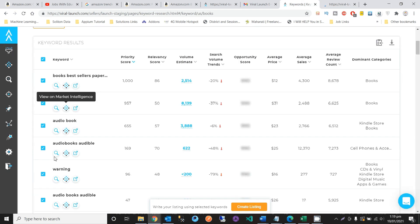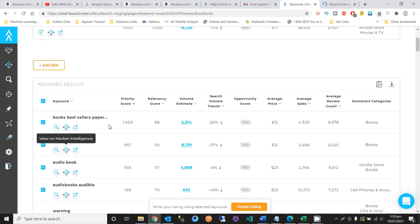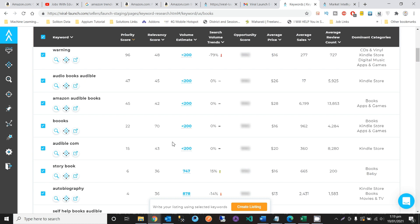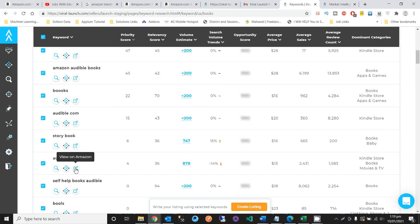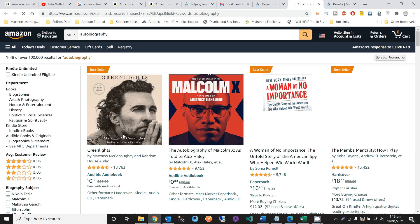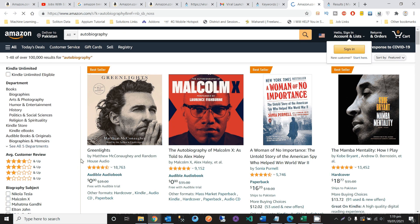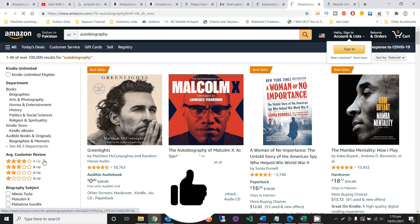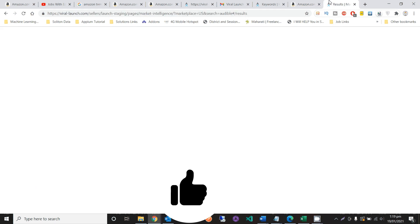The Market Intelligence page shows different categories with their scores and volume information. If you want to see on Amazon, you can also click through to check the price, ratings, and average customer review directly on Amazon.